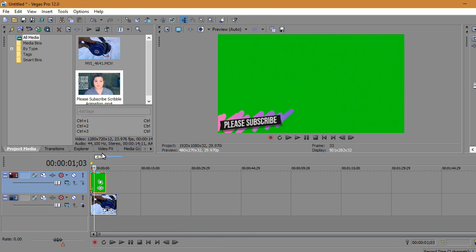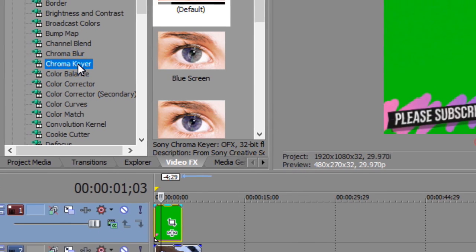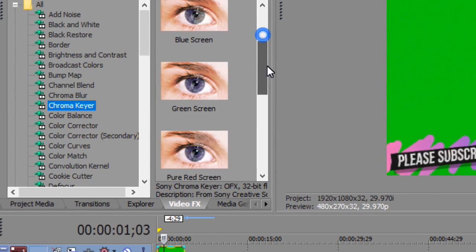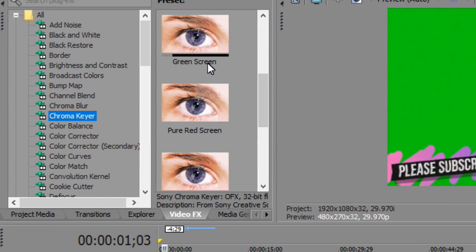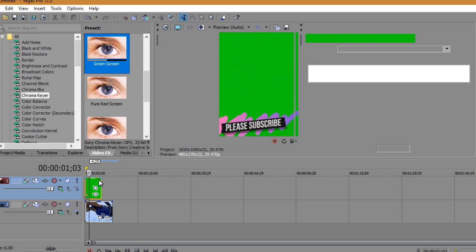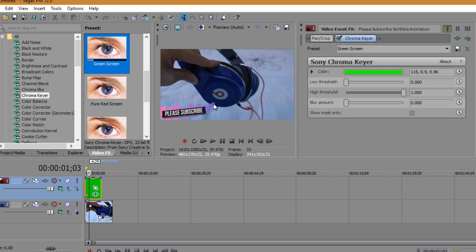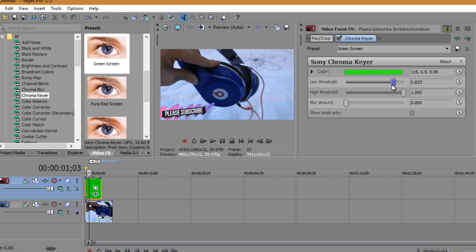After that, go to Video Effects and hit Chroma Key, then drag the one that says Green Screen on top of your clip. Wait for a minute. You can leave it like this if you want, but I decided to play with the low and high threshold to see if it looks good.